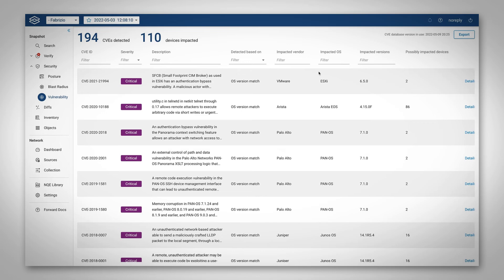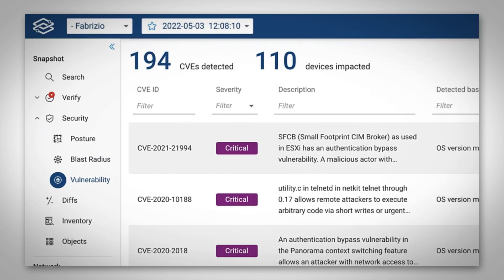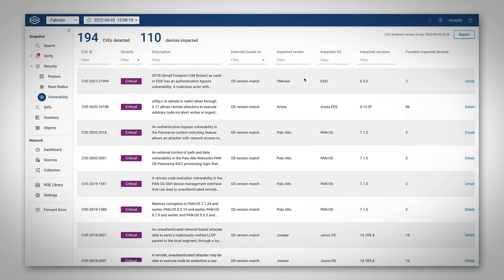The summary shows you the number of CVEs detected in the snapshot as well as the number of devices impacted. The table shows you information like the CVE ID, severity, description, impacted vendor, OS, and versions.